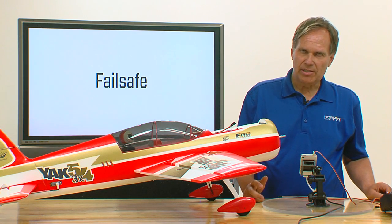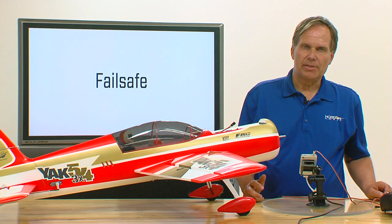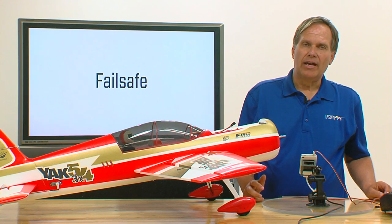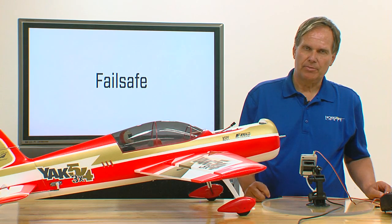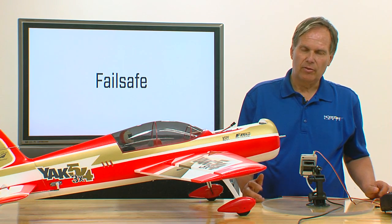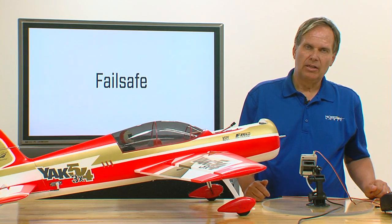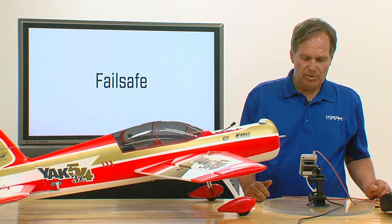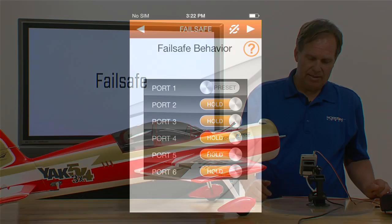Hold last position means that if you have lost a signal, that surface will maintain the last known position. When the signal recovers, you'll immediately gain control. Those are the two types of fail-safes that are available.